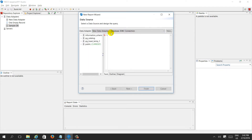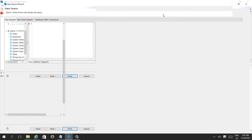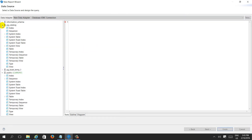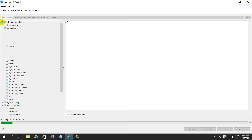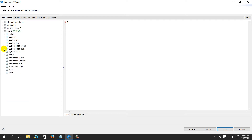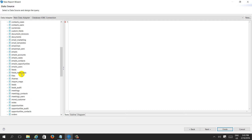We have created the new data adapter. Now you can see all the available schemas. This is our database and these are the tables available in it.